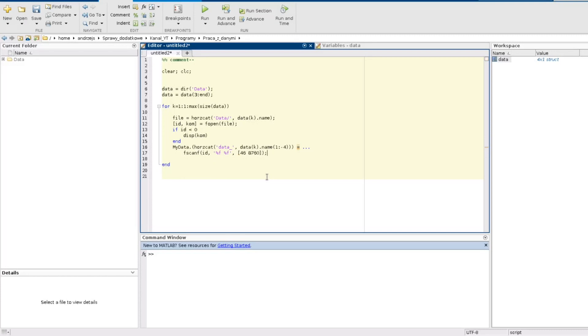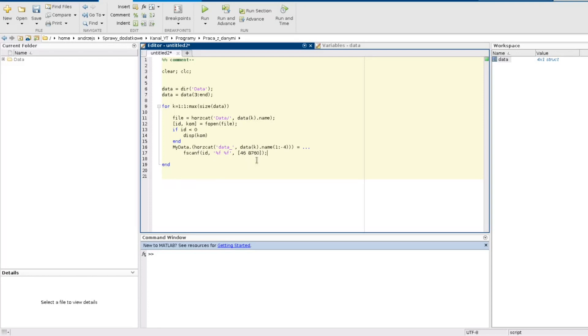By the way these are the weather data. I mean there are 46 rows and 8,760 columns because those are the hour averages of those parameters such as temperature, solar irradiance and so on so forth. And those are the number of the hours during whole year.